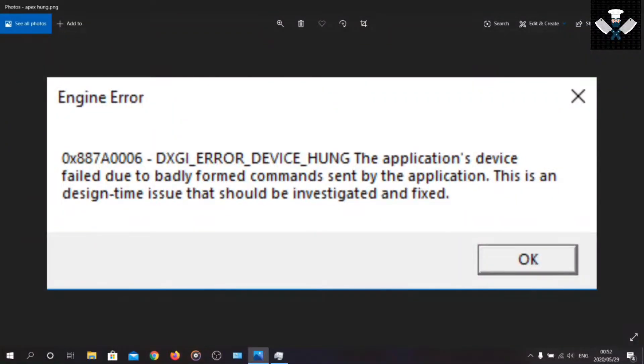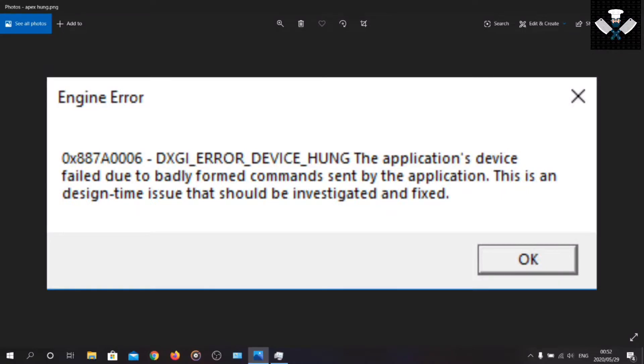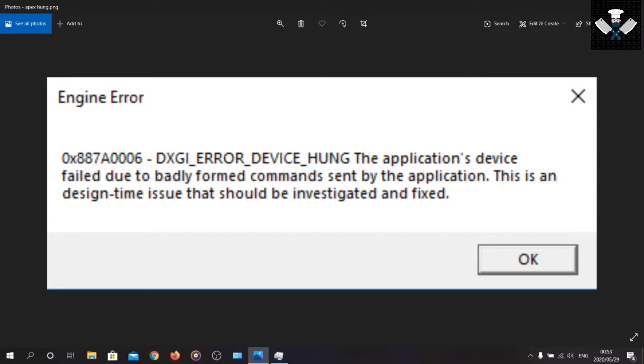Hello everybody, my name is Mr. KVG and today I'm going to show you how to solve this error message now showing up in the screen in Apex Legends, commonly known as device hung. The application's device failed due to badly formed commands sent by the application. This is a design time issue that should be investigated and fixed.